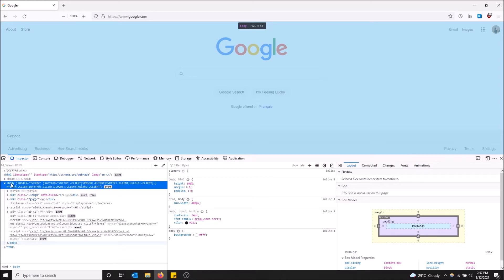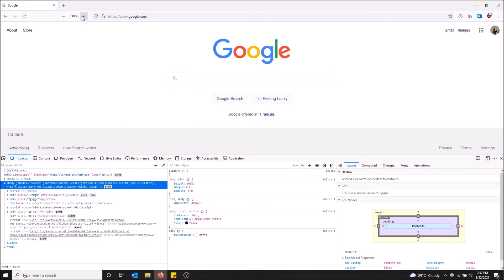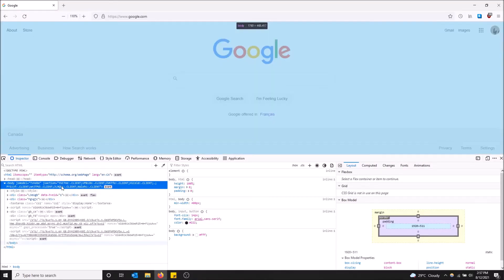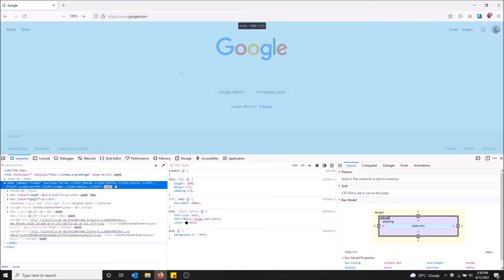I want to show you something. If you actually change the zoom, I have the zoom key binded up here, I change the zoom and hover over body. Now you can see the dimensions change. So if you want to see the true dimensions of your web page, make sure you're on a hundred percent.